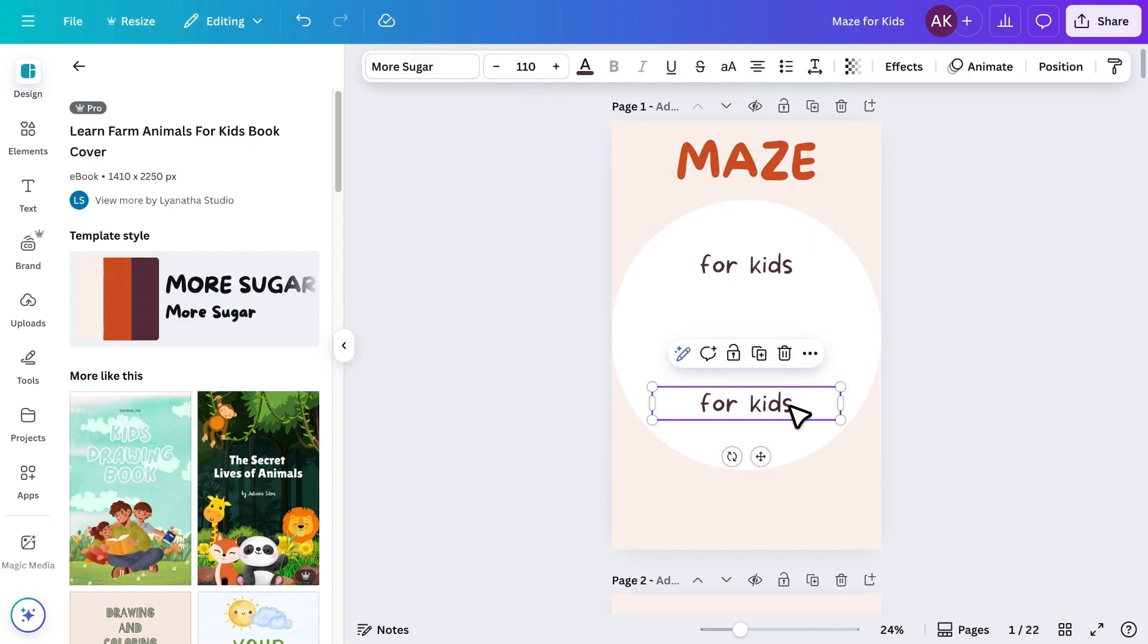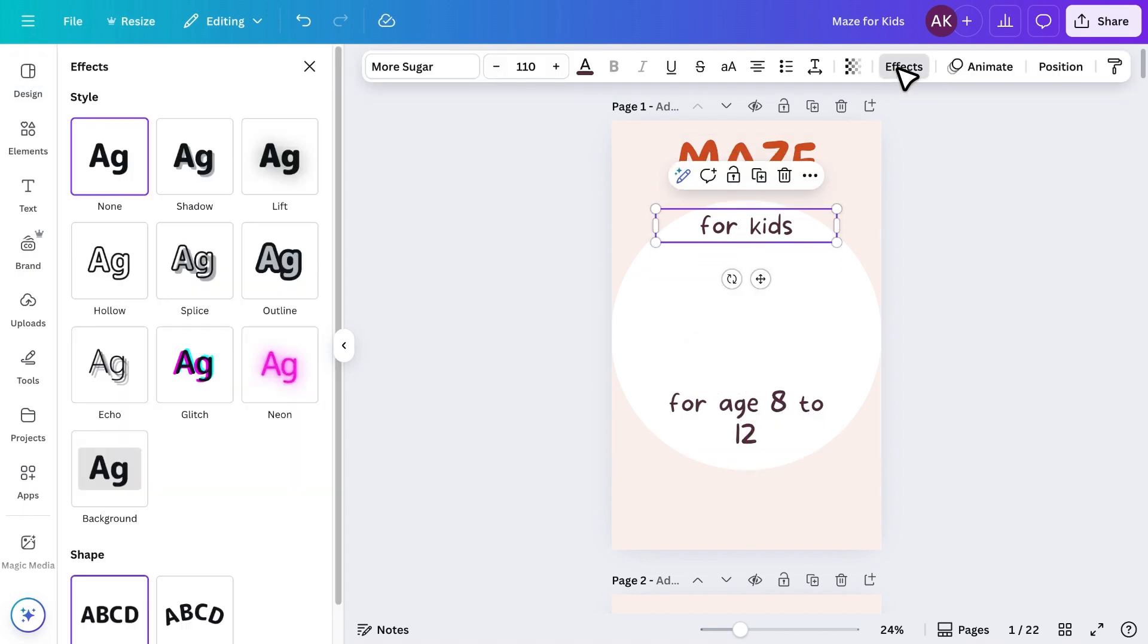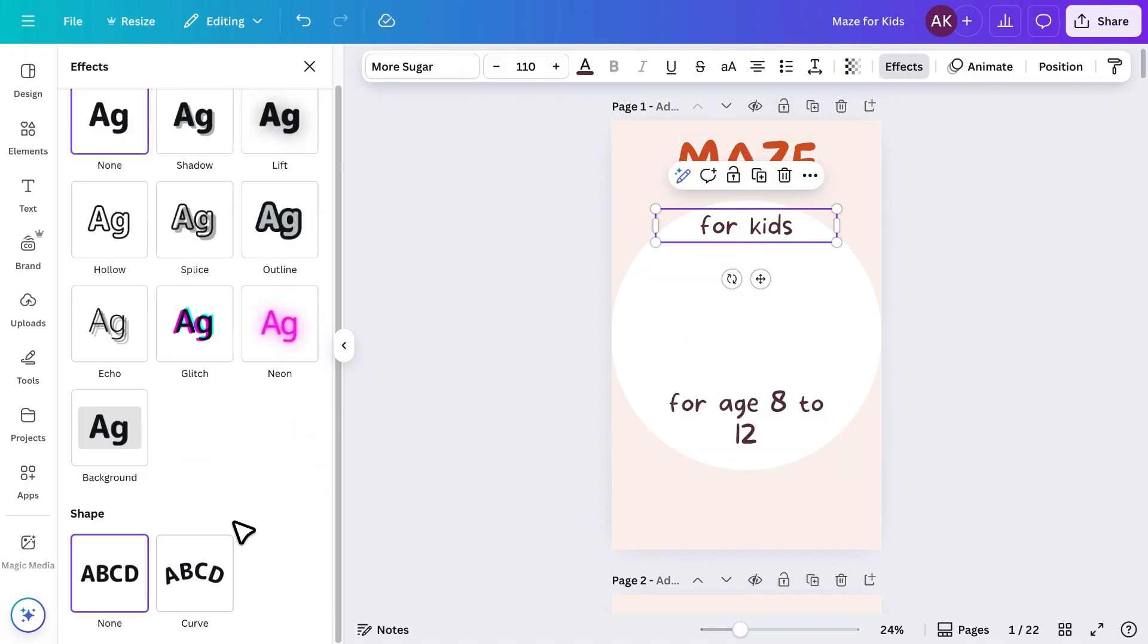And below that, I'll add the age group, for example, ages 8 to 12. I'll use the curve text effect to give the titles a playful look.